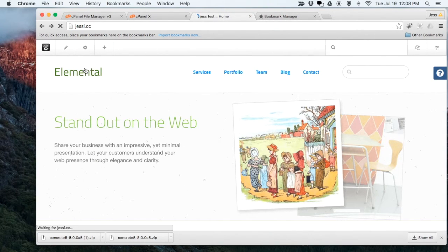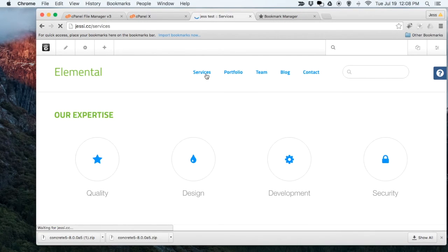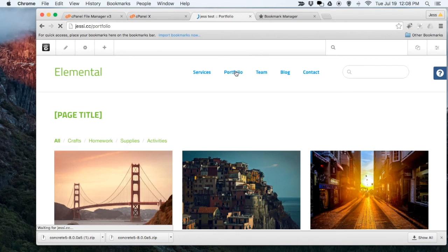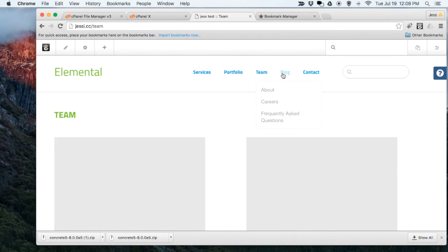When you go back to your website, I always test—the home page works and all the links work. Great! That's how you turn on pretty URLs.